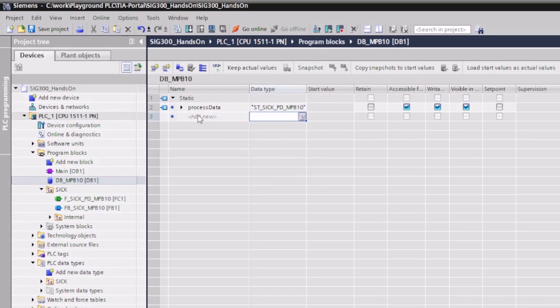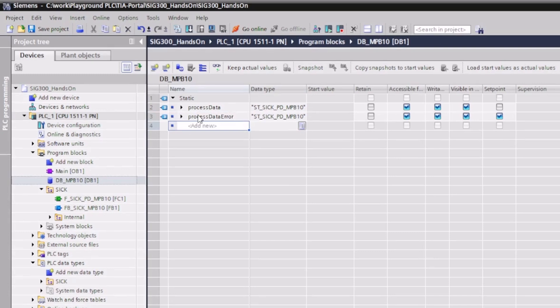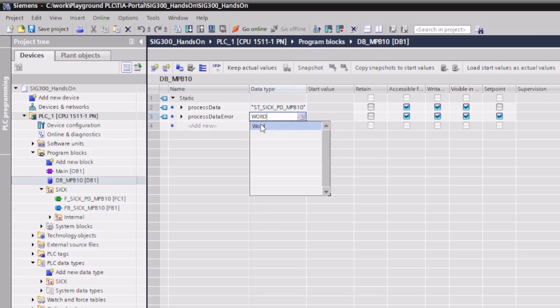In this data block, we also create a variable for the error code, which provides information in the event of an error. Compile the data block.